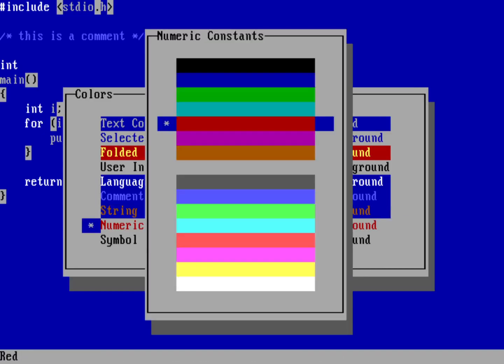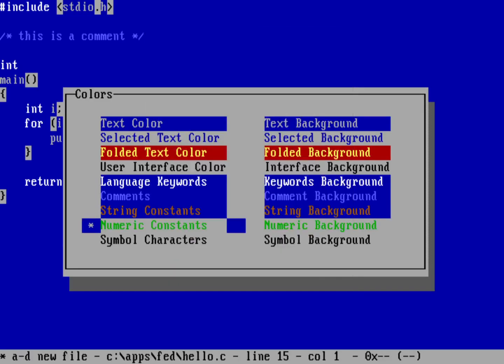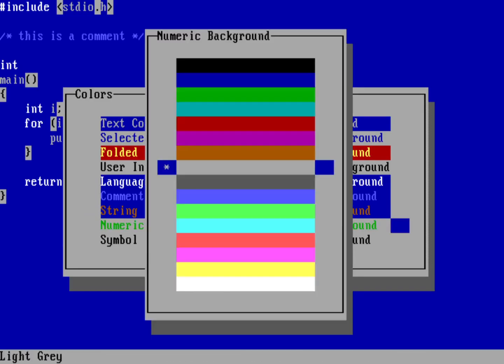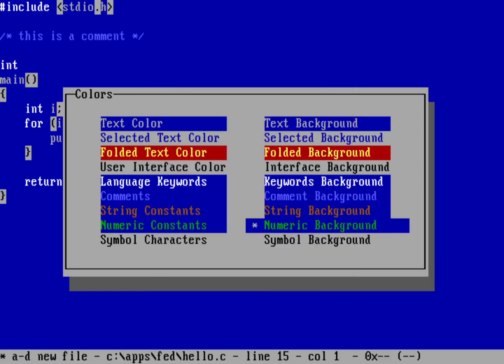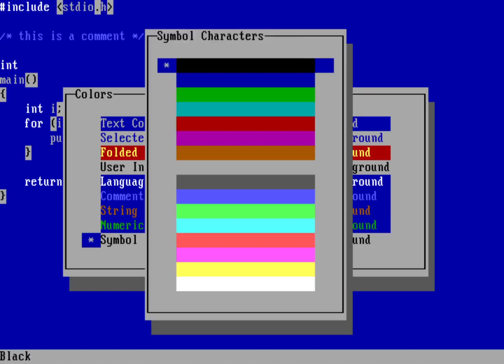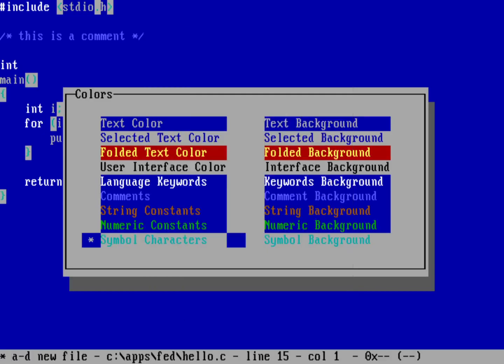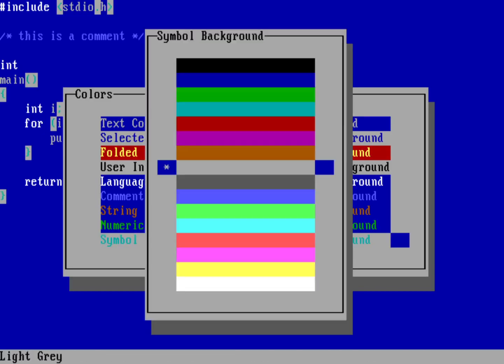And my numeric constants, I like to use usually a green color against a blue background.